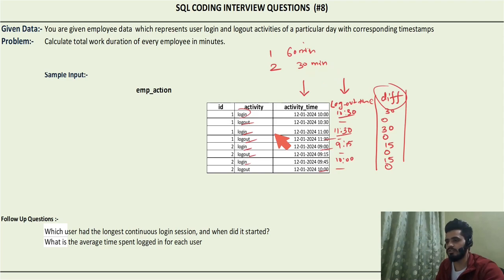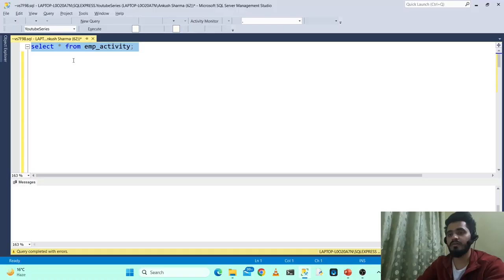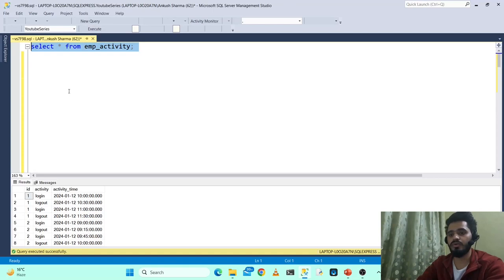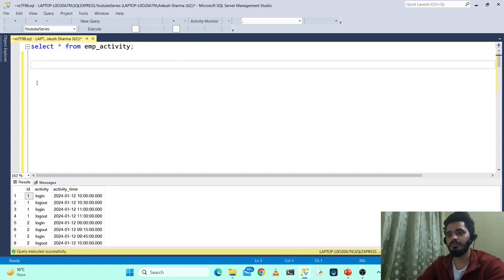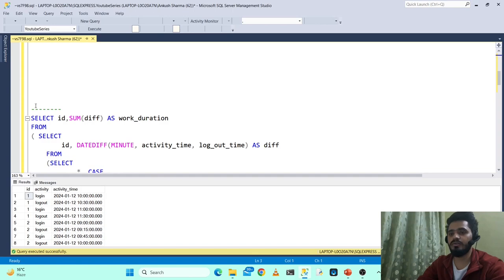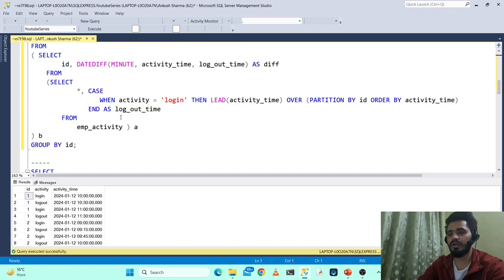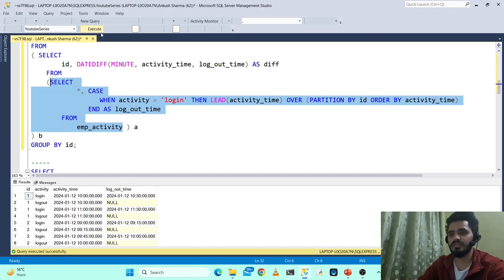Now let's see how we implement this in the query. First let's check the data provided: the employee_activity table has three columns — ID, activity, and activity_time — matching what we saw in the problem statement. In the query, similar to our approach, we will use nested queries to modularize and solve this step by step. In the first step we calculate the logout_time column, and here is the nested query I have written for that.